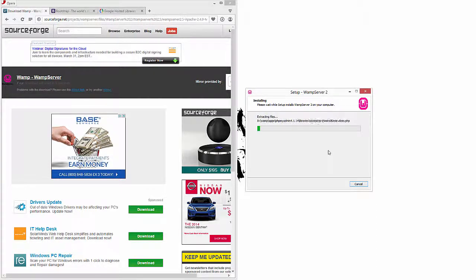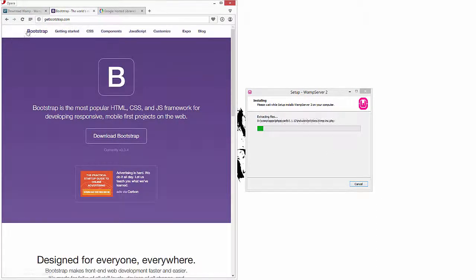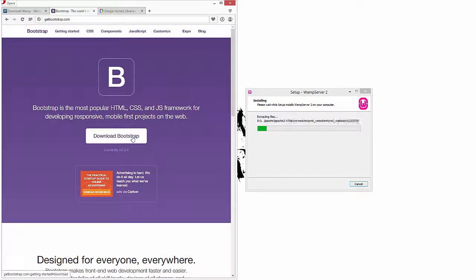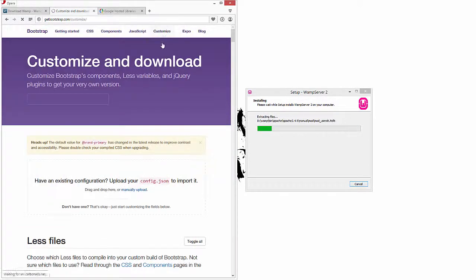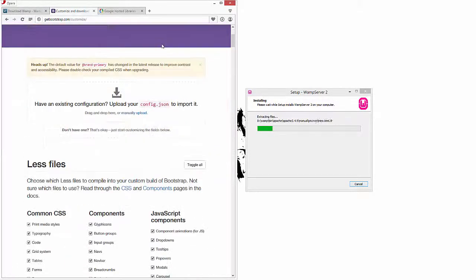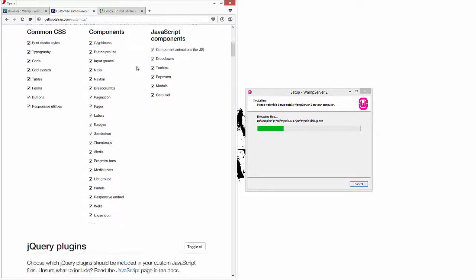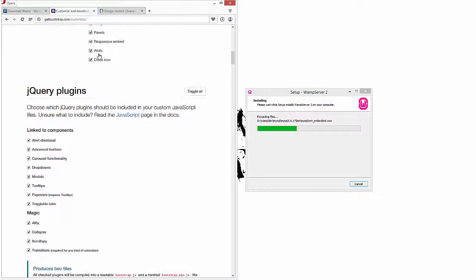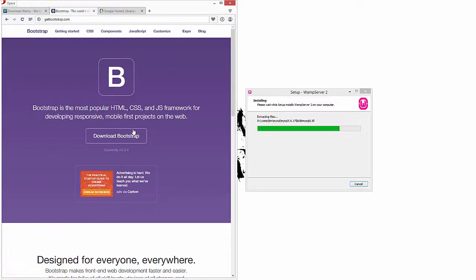While that's installing, let's go ahead and get Bootstrap. You can see right here when you come to their home page at getbootstrap.com, you have an option to download Bootstrap. This will download the full version of it. Optionally, if you come over to customize, you can actually turn on and off components. We'll be taking a look at all the differences between all these different components and what they all can do, but for now let's just download the full version of it.